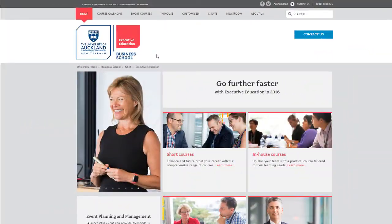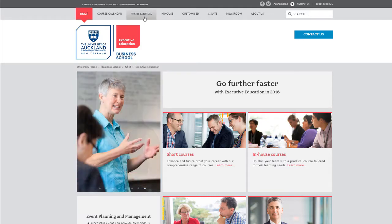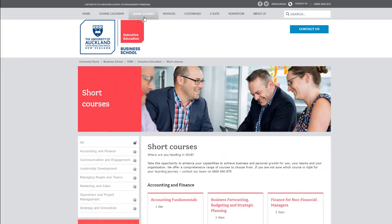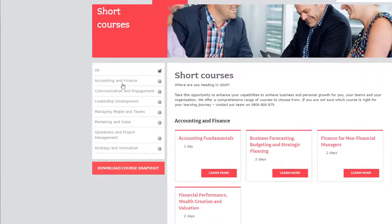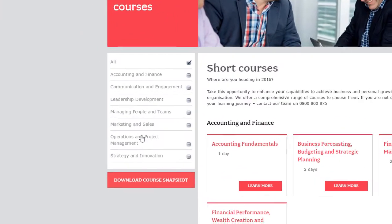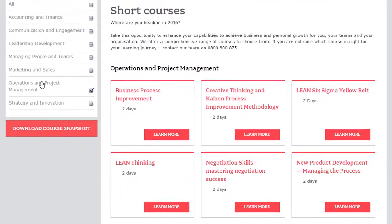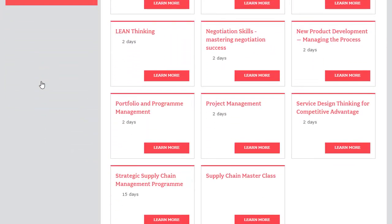The University of Auckland run a short course program for professionals. The website includes a catalog to promote their courses. People can easily find courses of interest by applying filters. They can then select a course from the list to learn more.